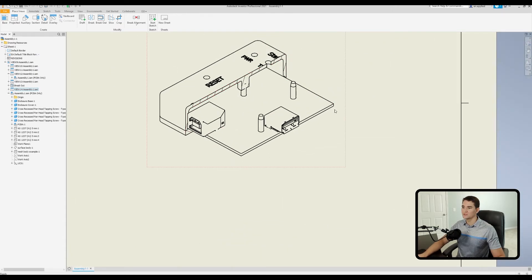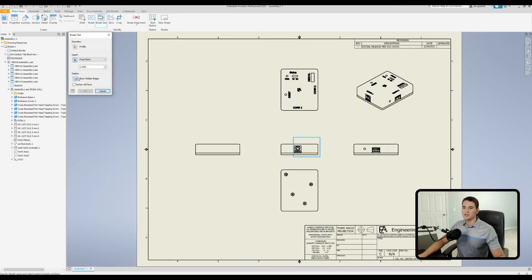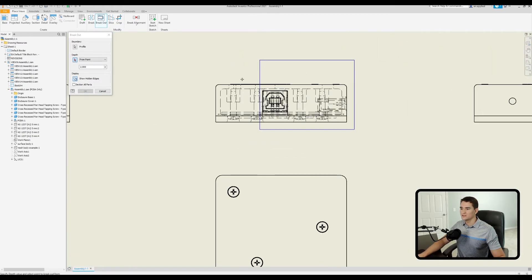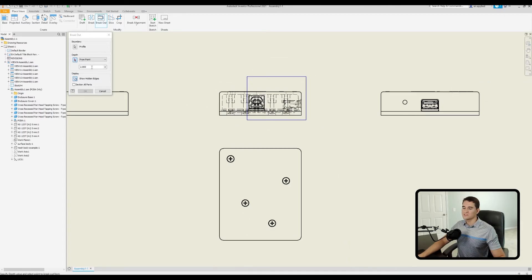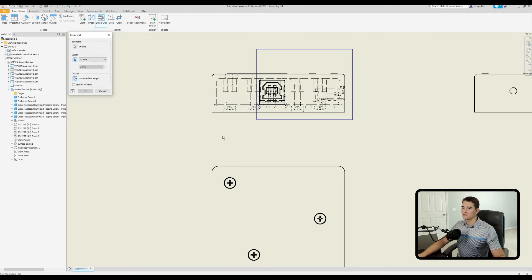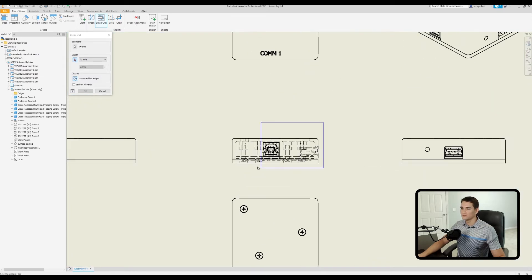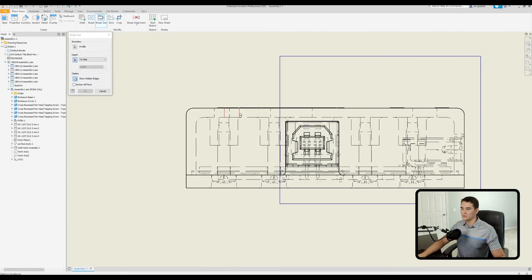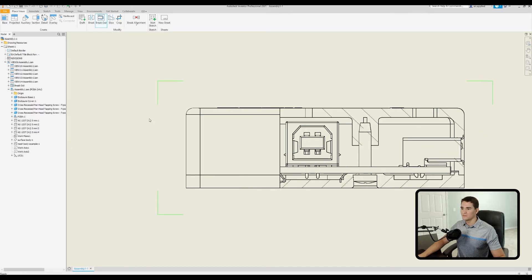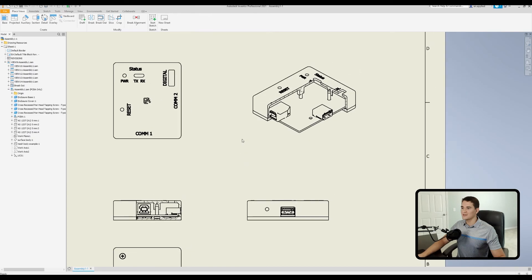Next we have the Show Hidden Edges option in the display section. When active, you can see all the hidden lines within the view where you're creating the breakout. For example, to reference a hole feature from this view without needing to access it from another view, I can hover over the hole feature here, left-click with the To Hole option selected, click OK, and the hidden edges option helps locate the feature used as a reference point to set the depth of the breakout.